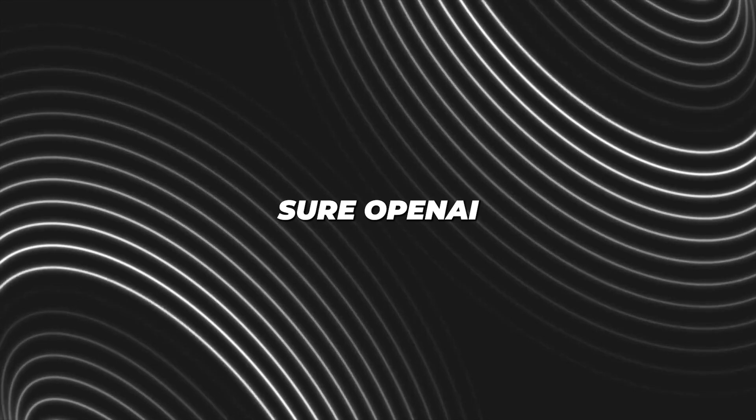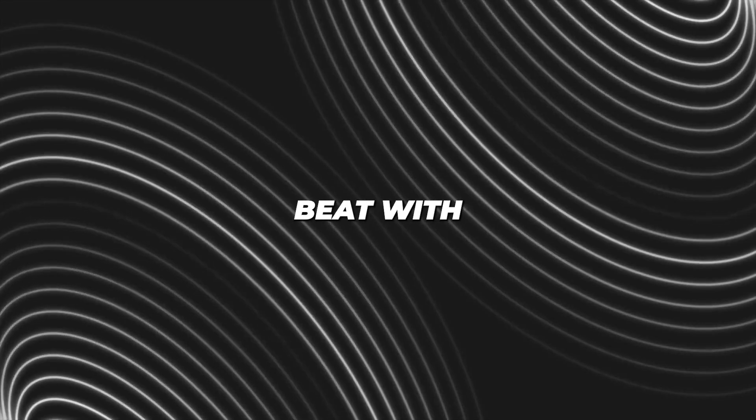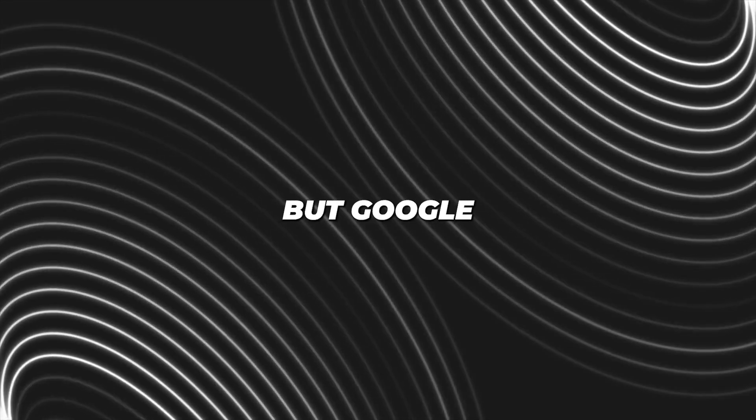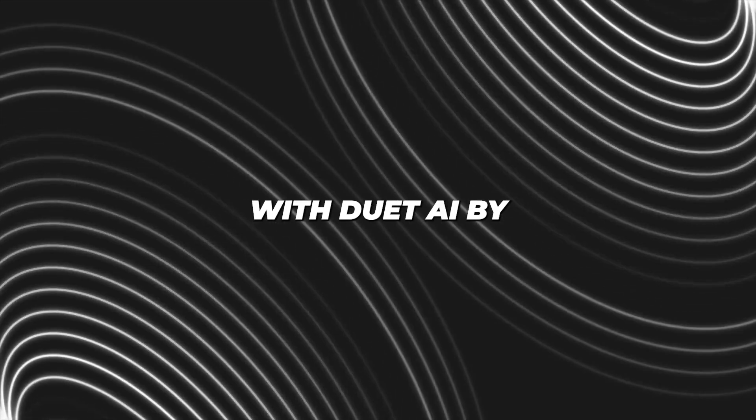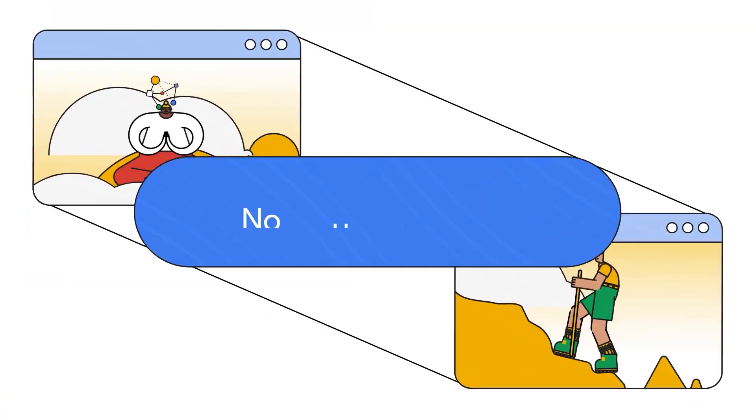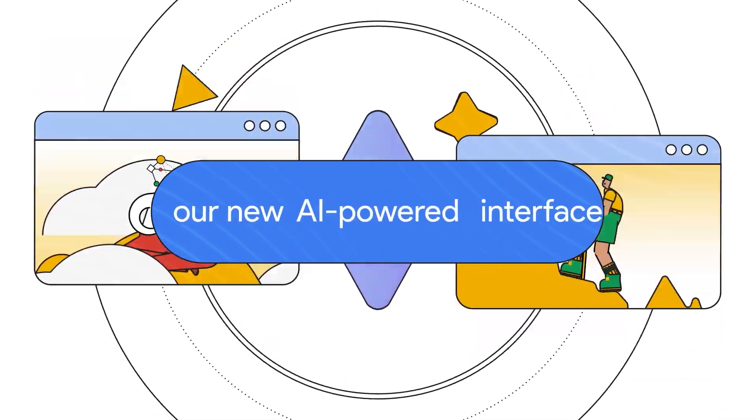OpenAI and Microsoft have them beat with their first mover advantage, but Google is stepping up with Duet AI by offering loads more features. Now it's Google's time to take the spotlight.